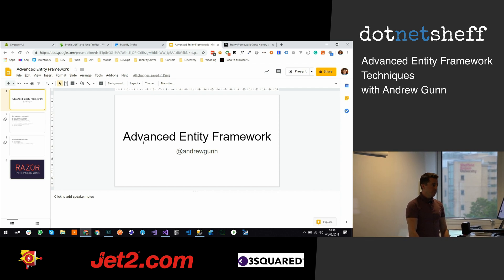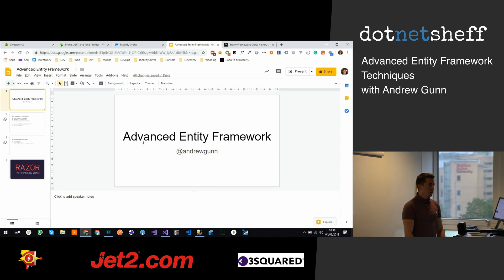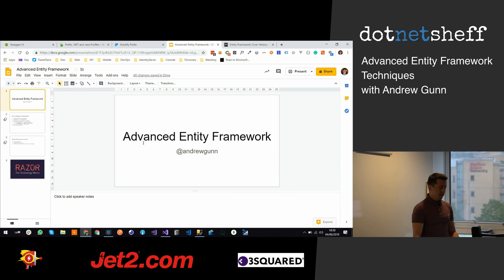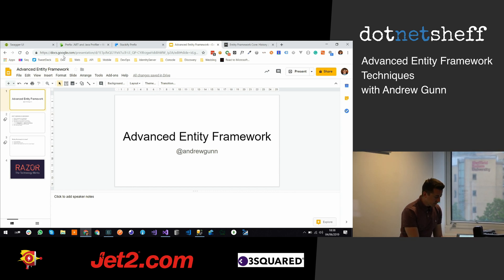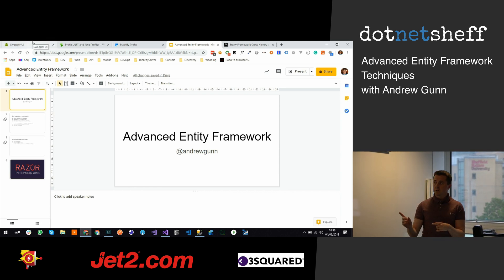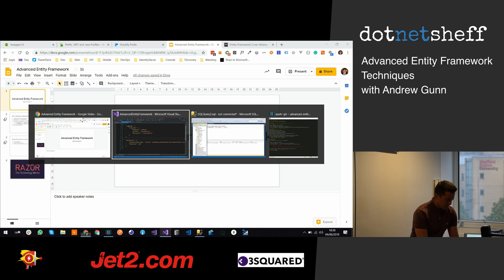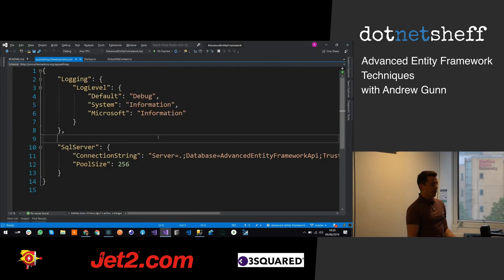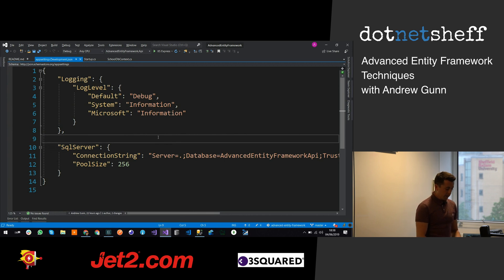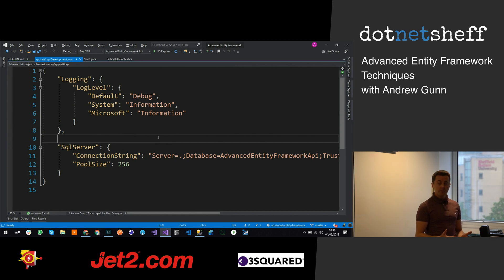I want to talk to you about Entity Framework and I'm going to go into a bit more of the advanced stuff. I'm not going to show you many slides, so we'll come back to those. I want to show you the code. What I've done is I've created a .NET Core 2.2 API that uses Entity Framework. So if you were going to create a .NET Core API and you wanted to use Entity Framework, the first thing that you've got to do is configure Entity Framework.